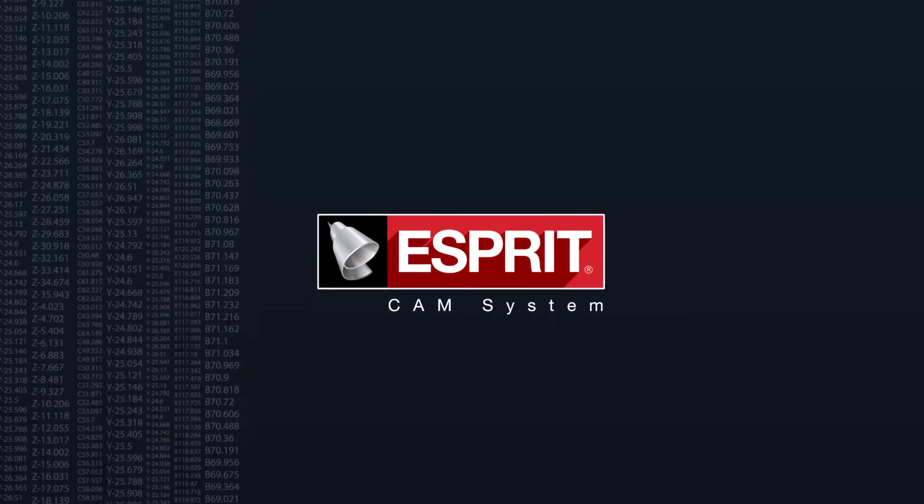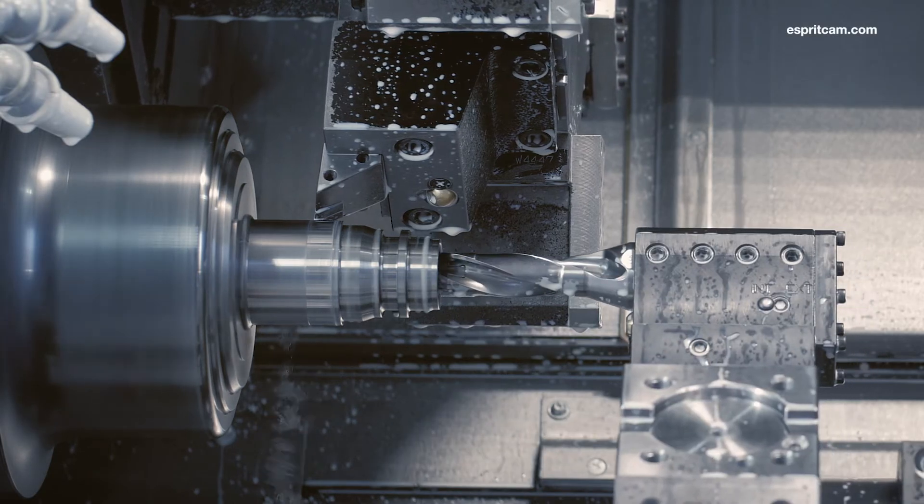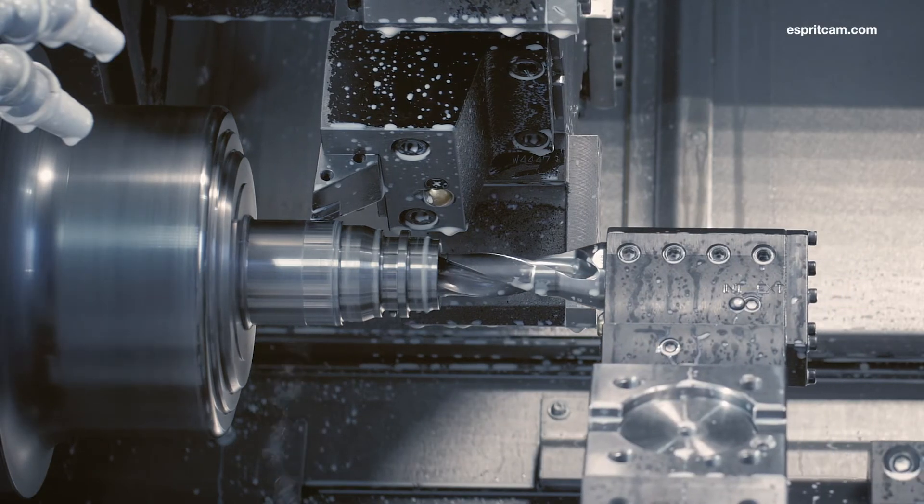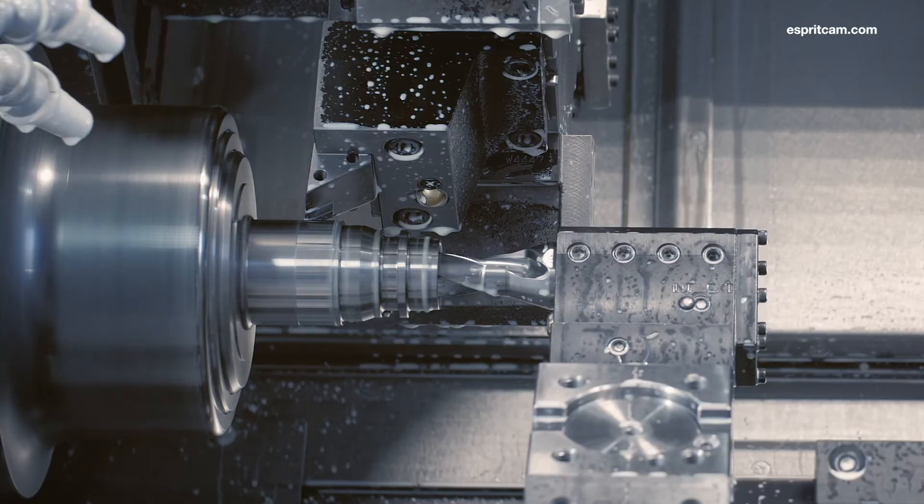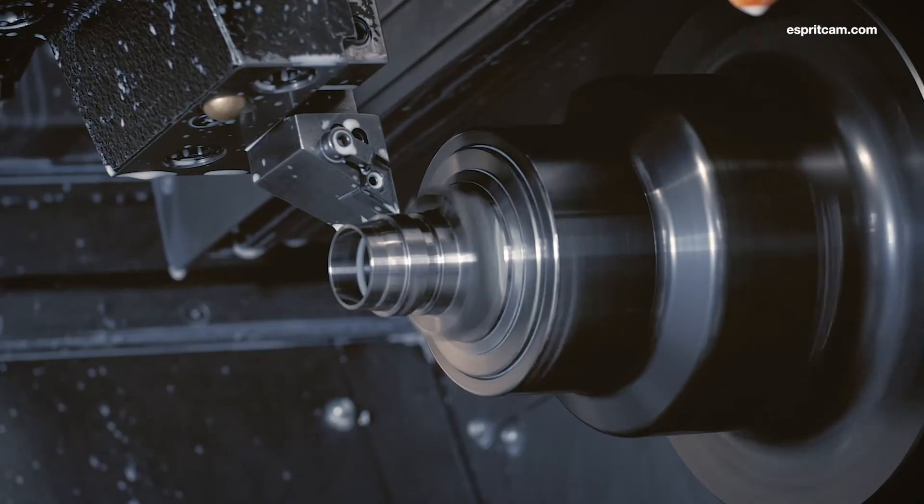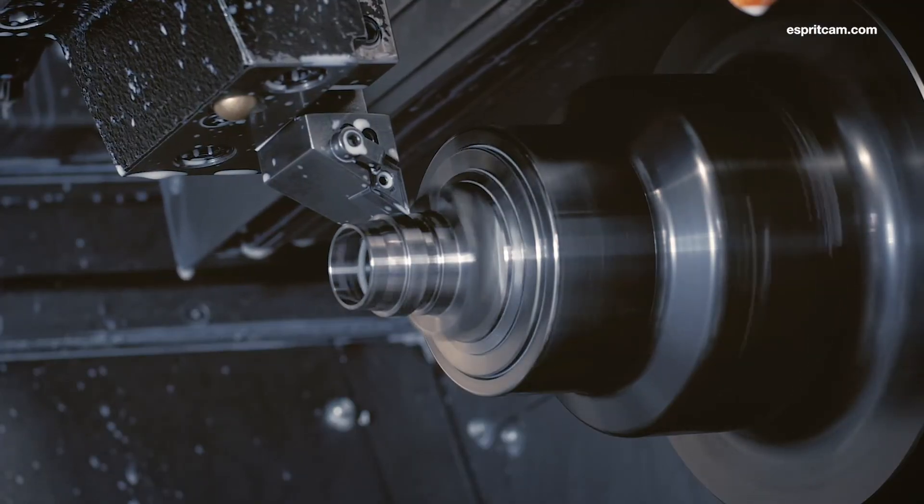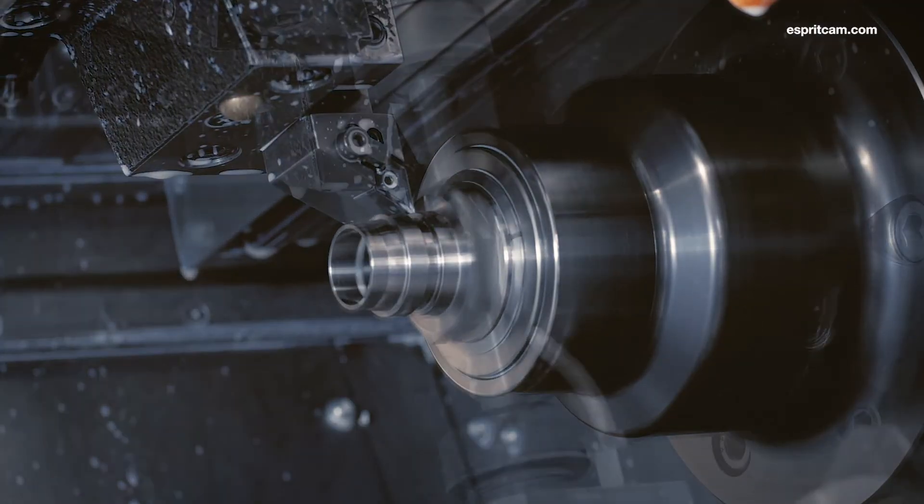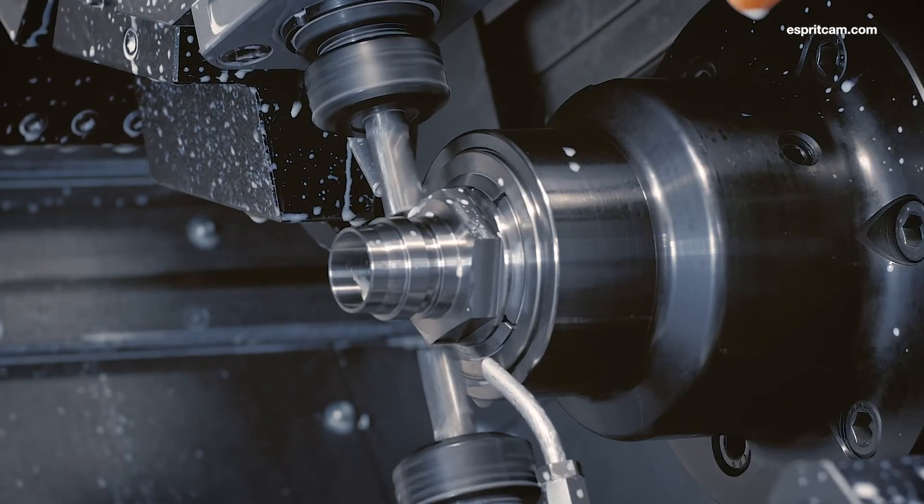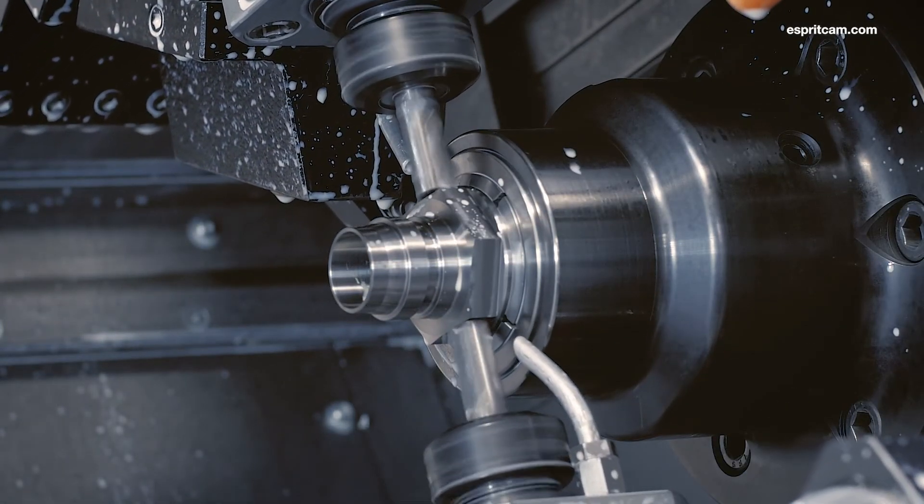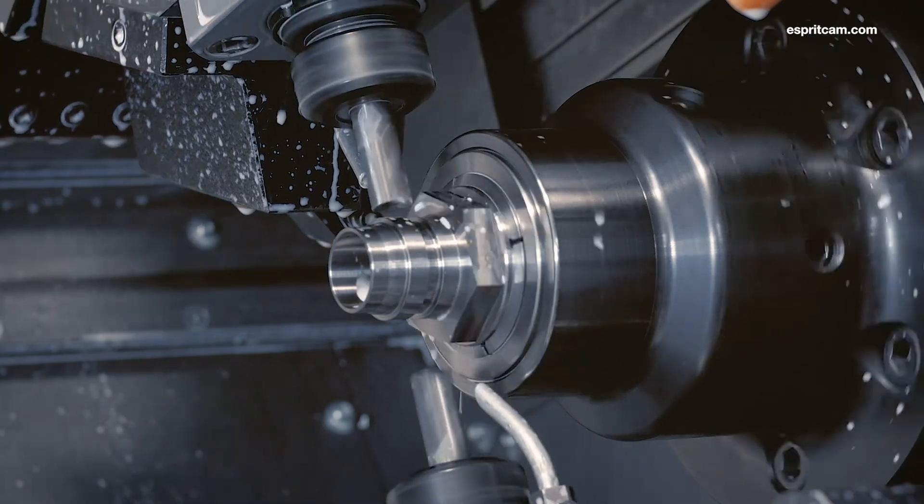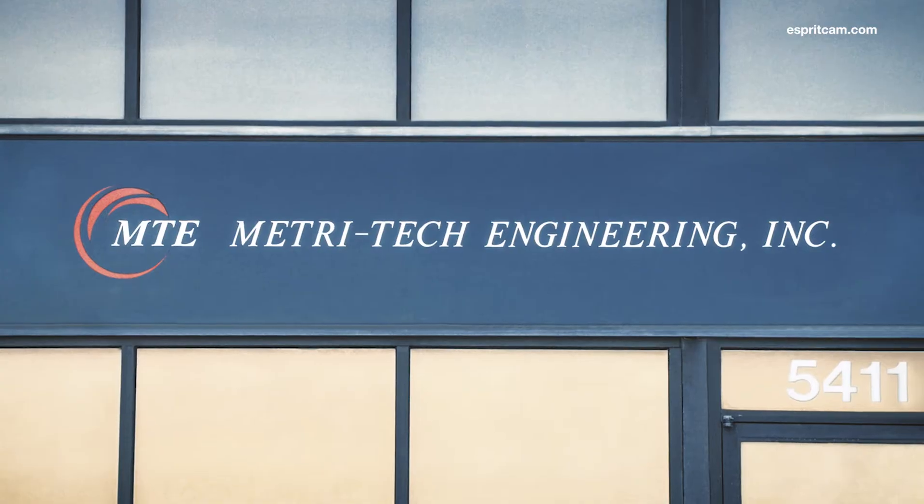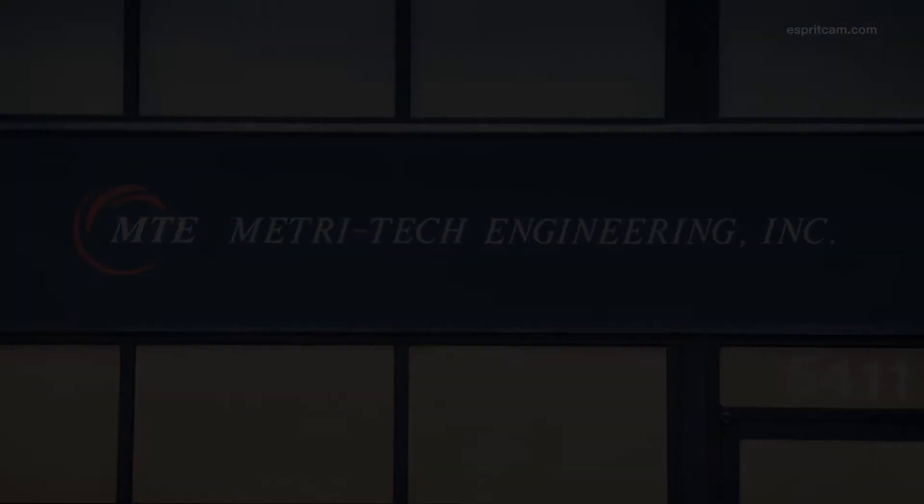Metro Tech has been an Esprit user since 1988, I would assume. My father actually founded the company in 1978. He came over from Austria when he was 21 years old, worked for a couple of shops here, and decided to venture out on his own a couple years later. That's when Metro Tech was founded.